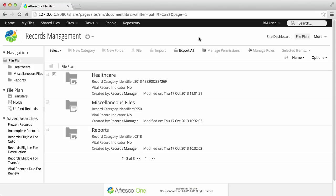When you've declared a record from a non-records management site, it's added to the Unfiled Records folder. You now need to file it in a Records folder.